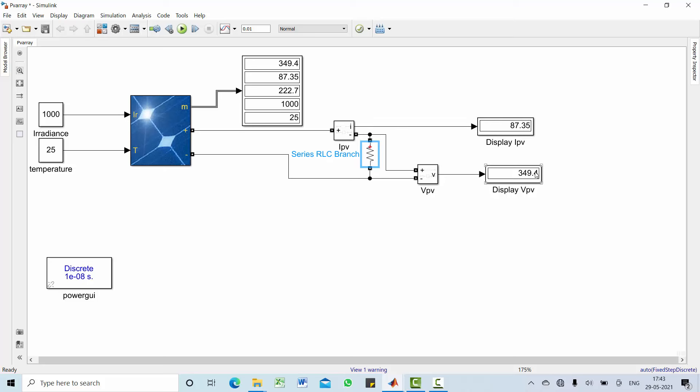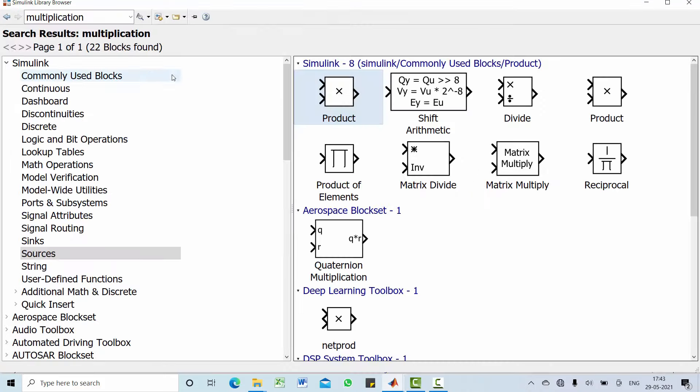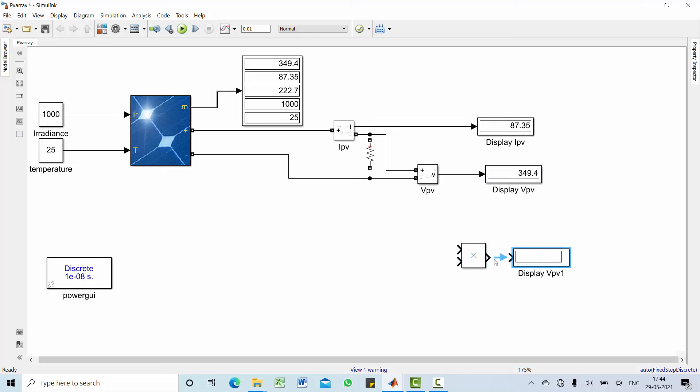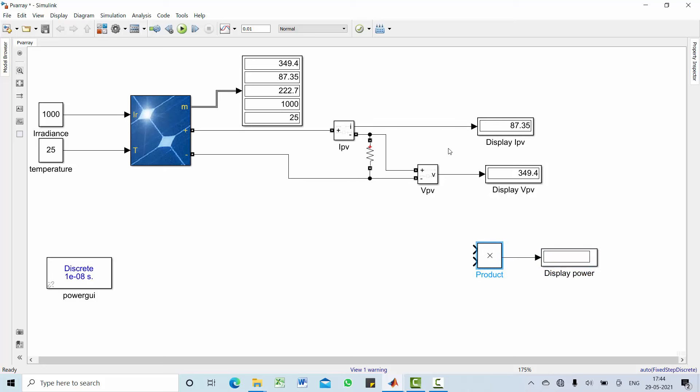Now we want to see the power drawn by this load. For that we just connect some multiplier. Take the product block to the model. Take one display to show the power result. Make it as power. One of the input is voltage, another input is current.